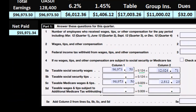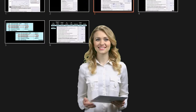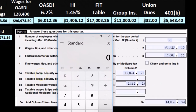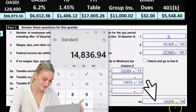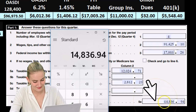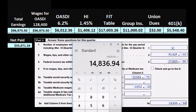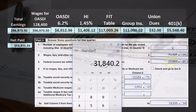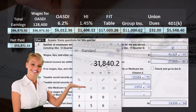Then we add those two up. Line 5E says: add column 2 from lines 5A, 5B, 5C, and 5D. So we go 12,024.71 plus 2,812.23, giving us 14,836.94. That's the total FICA taxes. If we add that number plus the Federal Income Tax of 17,003.26, the result is 31,840.20 — the total taxes for FIT, Social Security, and Medicare.